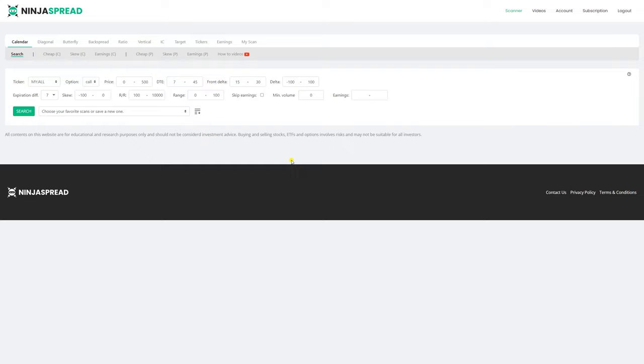Hi there! In this video I would like to show you a new feature of Ninja Spread, which is called Historical Relative Value. This feature is enabled for the calendar scanner.